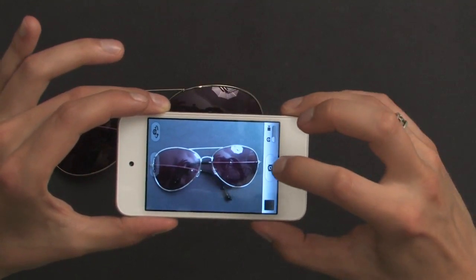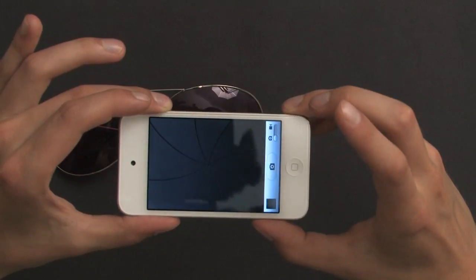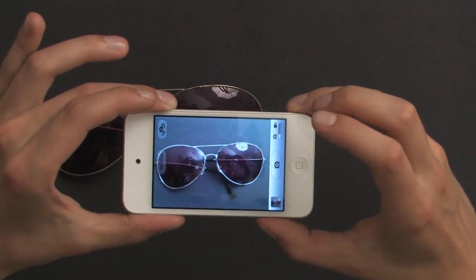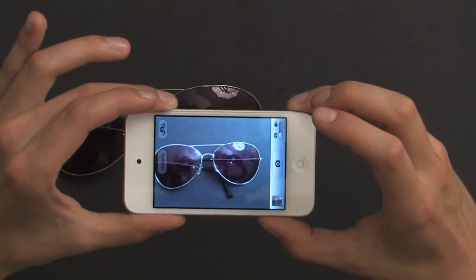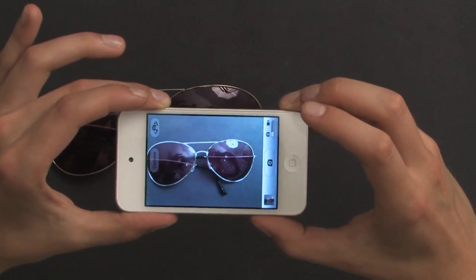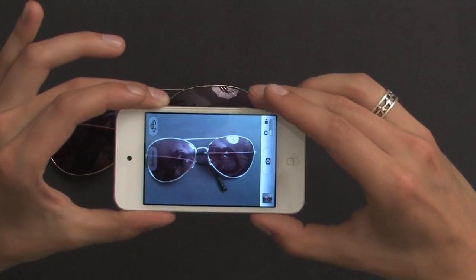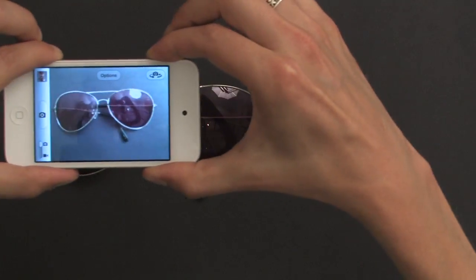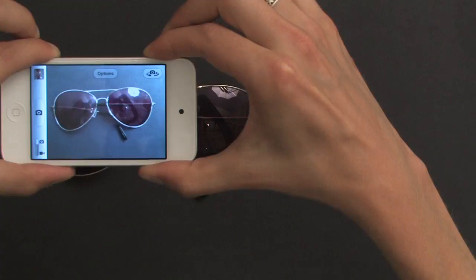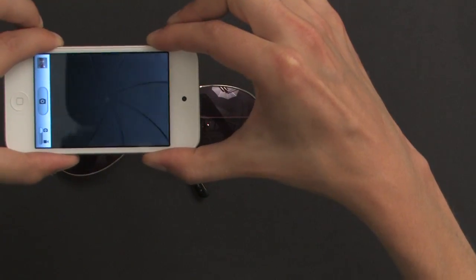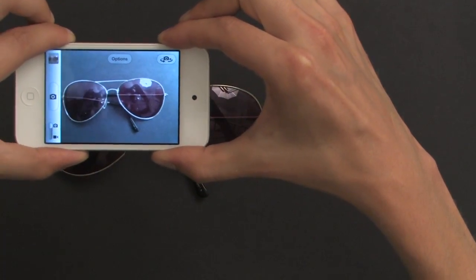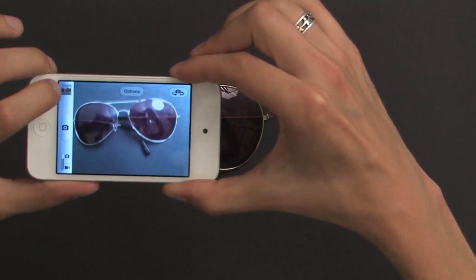One last thing I'll show you is how to take a picture. You tap the shutter button. Another thing you can do is use the volume up button right here — so if I want to use it more like a regular camera, I can click the volume up button and take a picture that way.